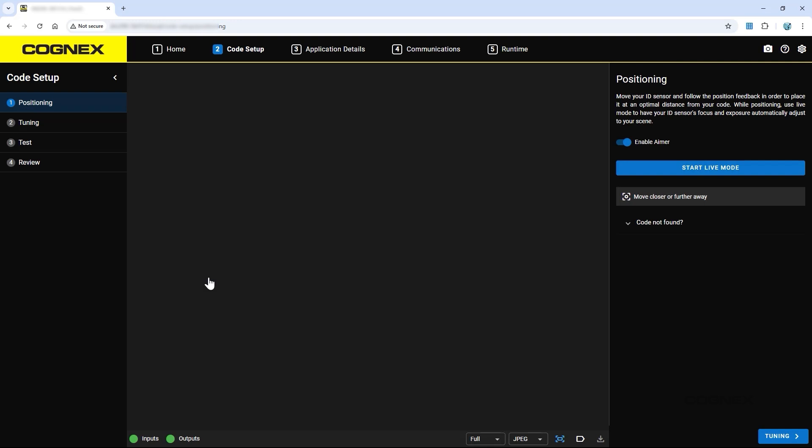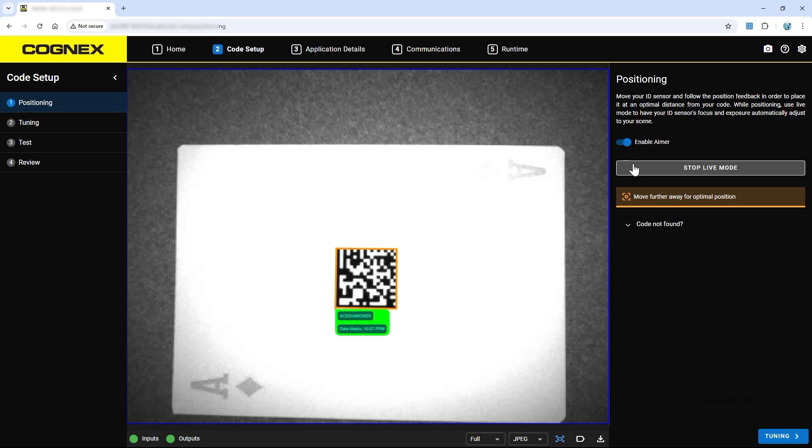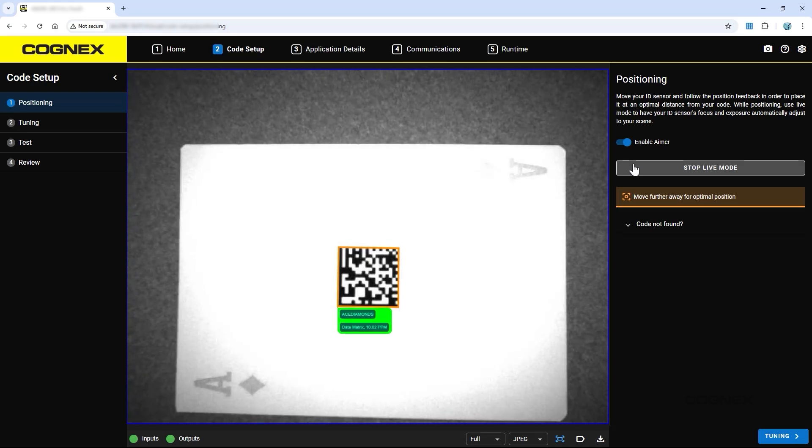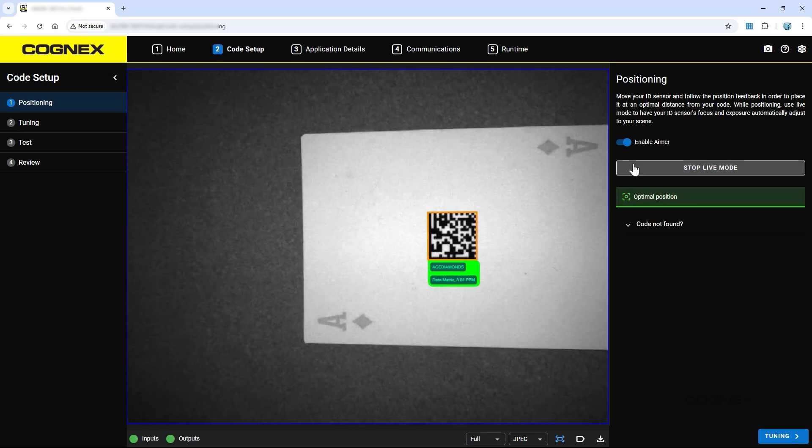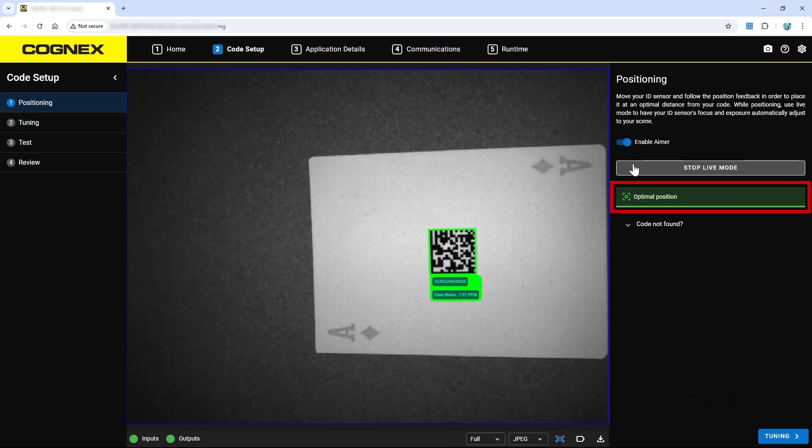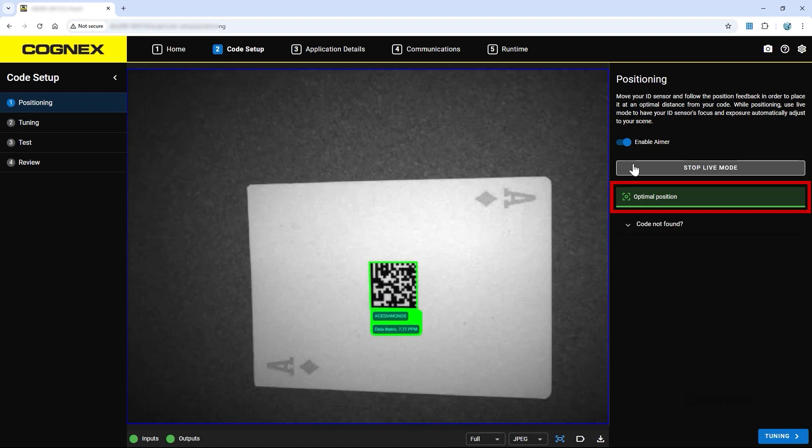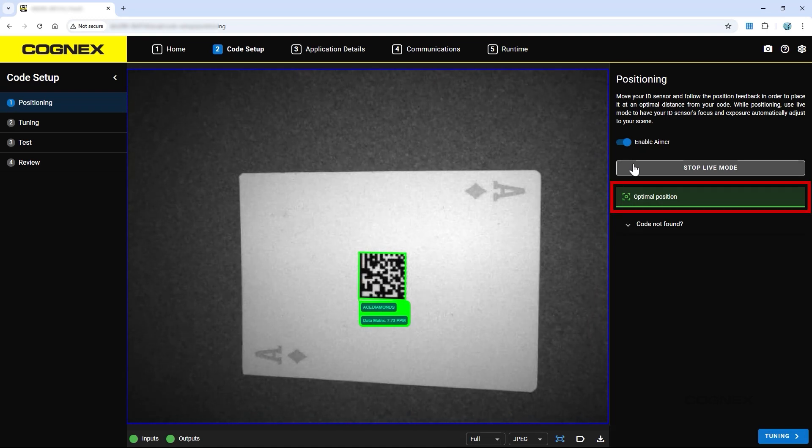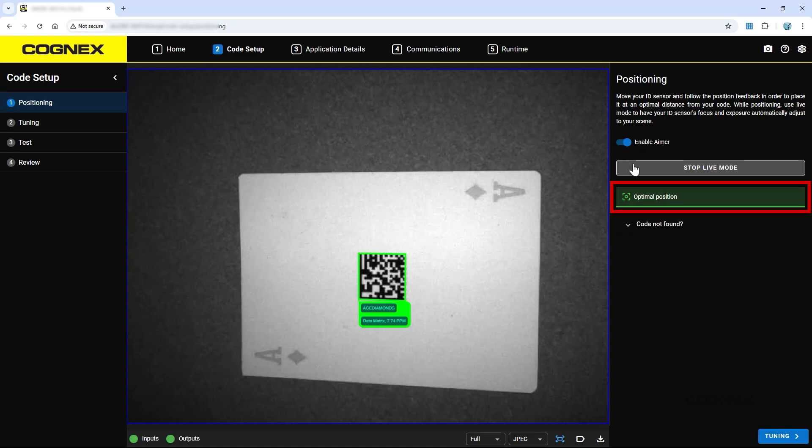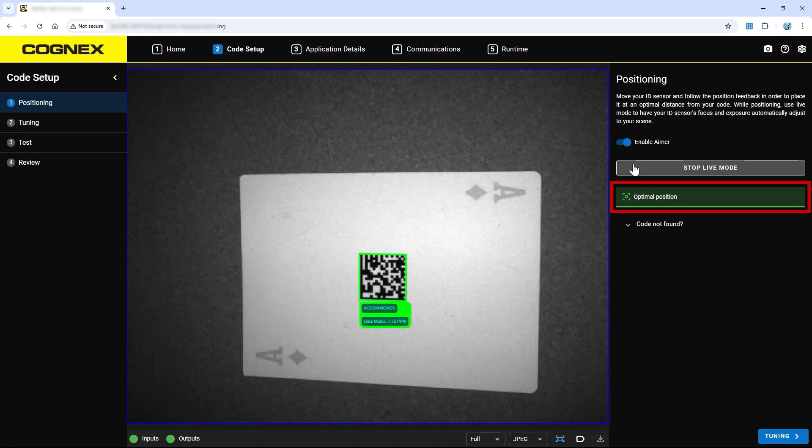On the first step, Positioning, click the Start Live Mode button to see live images of the reader's field of view. Live Mode will automatically adjust reader focus, light banks, and image contrast. It will also give real-time feedback on the right side of the page about the position of the reader to make sure it is at an optimal distance from the code for the application.